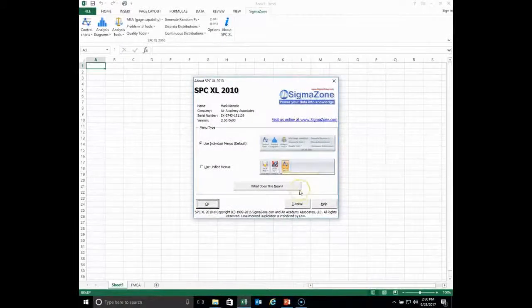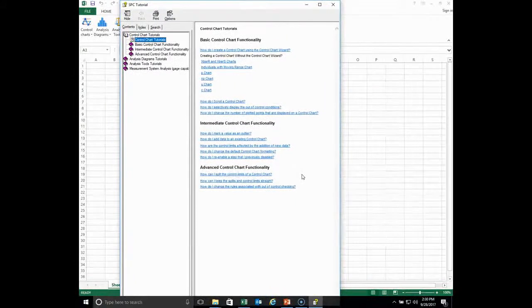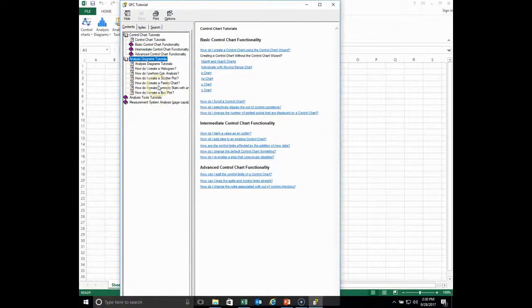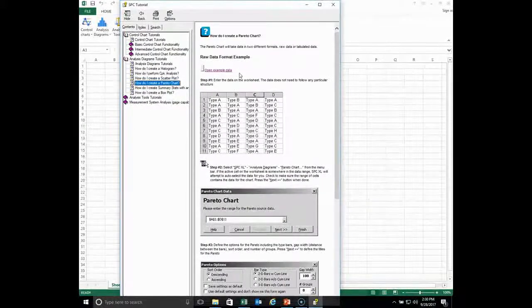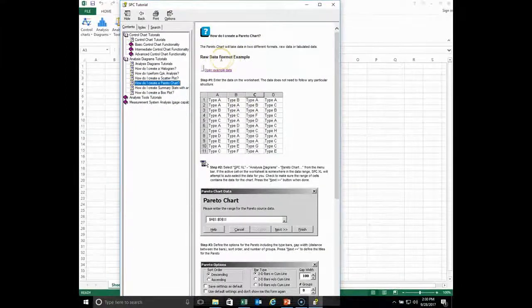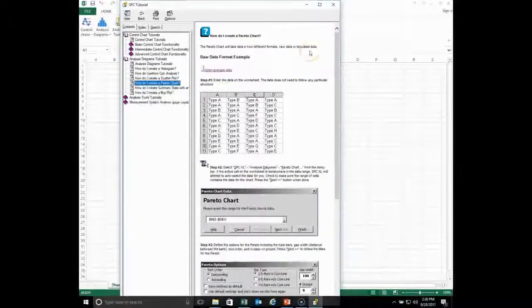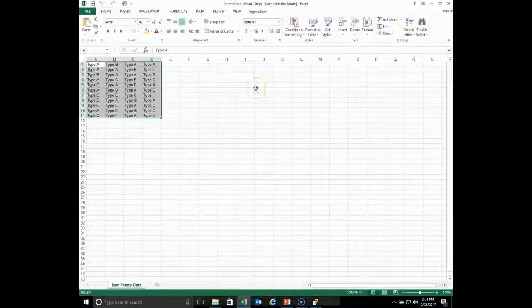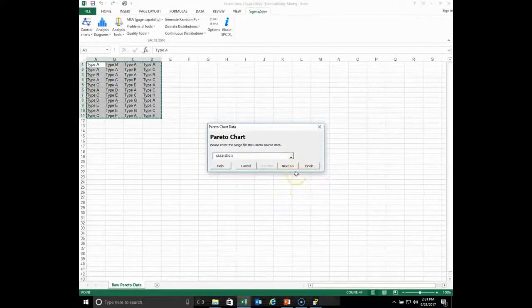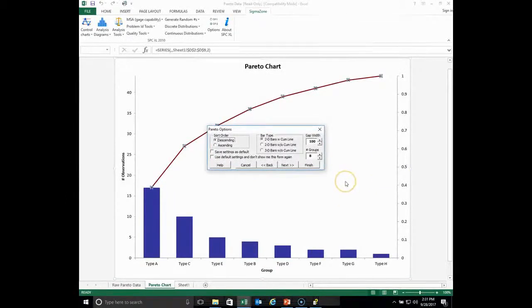The other thing I want to talk about is this tutorial. The difference between the tutorial and the Help session is that the tutorial actually gives you data sets that you can play with. For example, under analysis diagrams, if we click on 'how do I create a Pareto diagram,' you'll see that the Pareto chart takes data in two different formats — raw data or tabulated data. You can open up an example, it will give you data, you can highlight that data, go to analysis diagrams, and actually do a Pareto chart on the data provided.